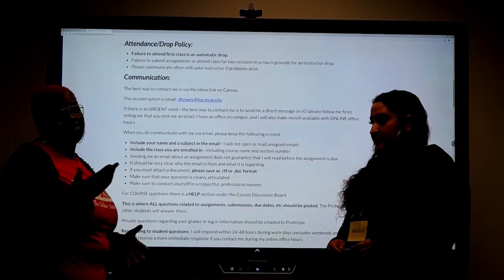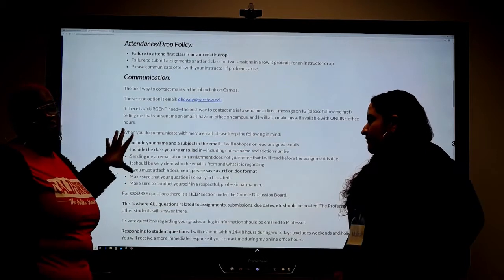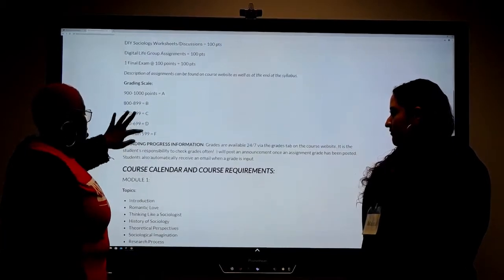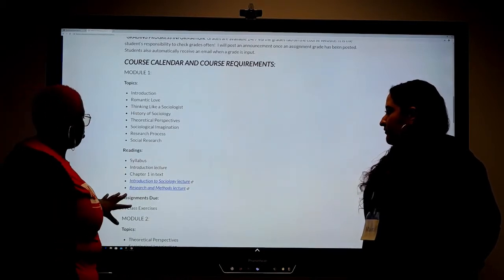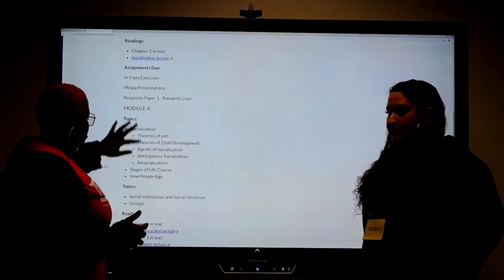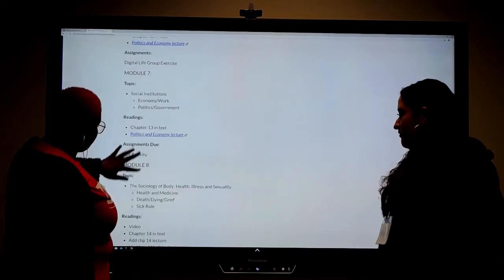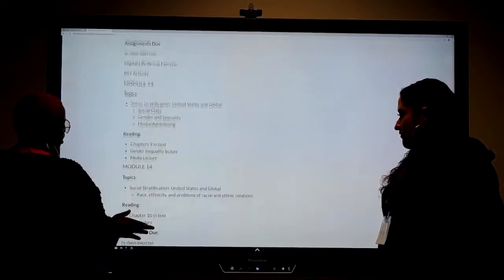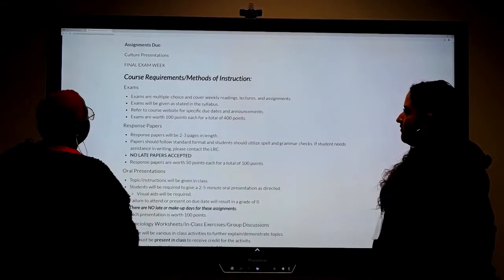Next is communication, which explains the best way to get in contact with your teacher and how they prefer you to format your emails. As you go down, they break down how they do their grades. Then you have your course calendar, which lets you know when things are due — the readings, assignments, and different topics — going through every single module.